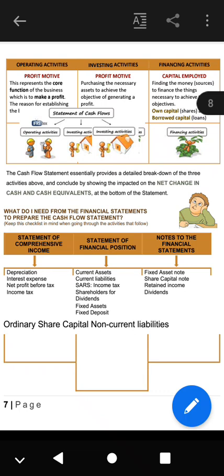Operating activities relate to the profit motive — the core function of the business, which is to make profit, the main reason why businesses are established. Investing activities also relate to the profit motive: purchasing the necessary fixed assets to achieve the objective of generating profit, since fixed assets are used to generate profits. Financing activities deal with the capital employed — finding money, the sources of finance to fund the things necessary to achieve the objectives, including own capital and borrowed capital.